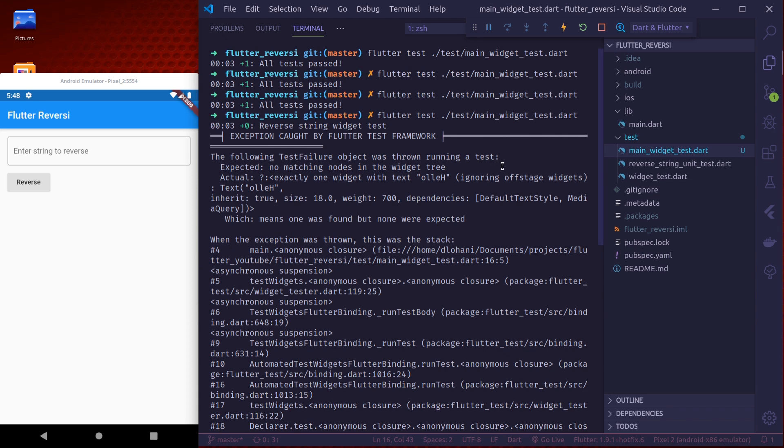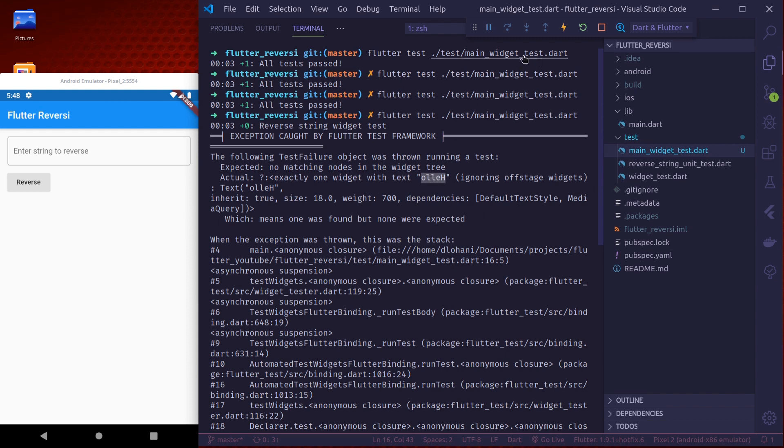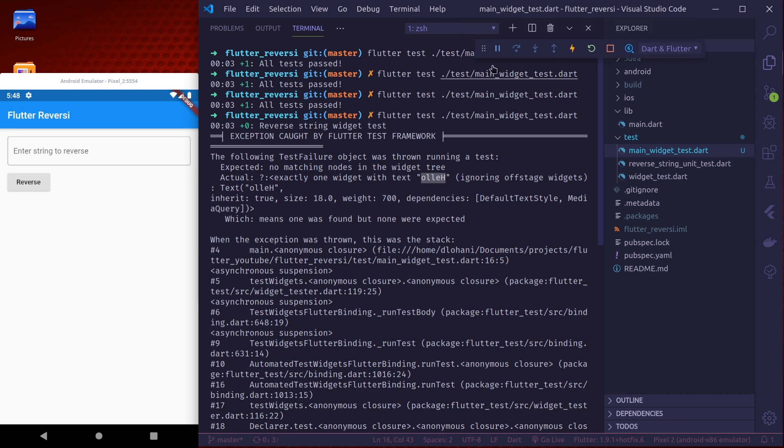Expected no matching nodes in the widget tree. Actually one widget with text was found. So we're expecting that no widgets should be found with this text but one was found. This is how it looks when the test fails and we can see the detailed reason.